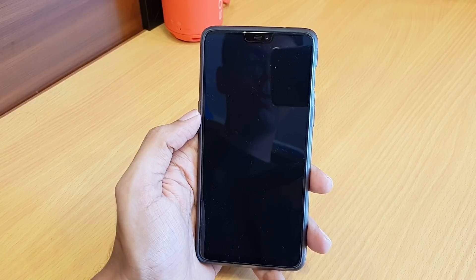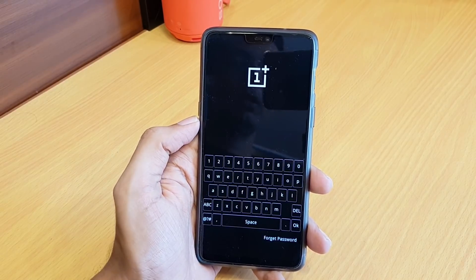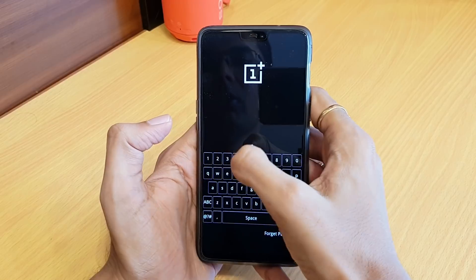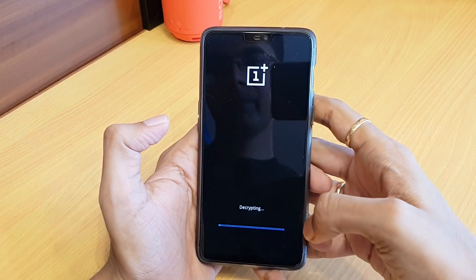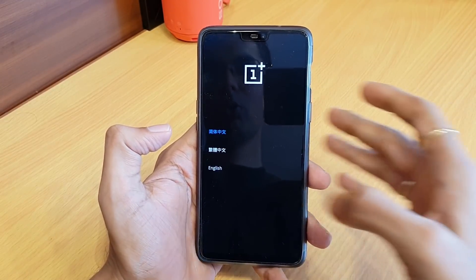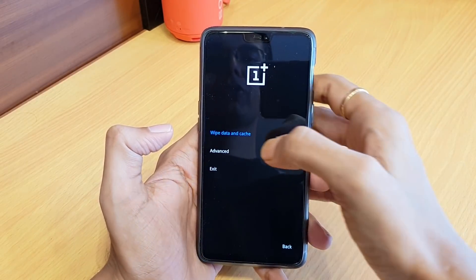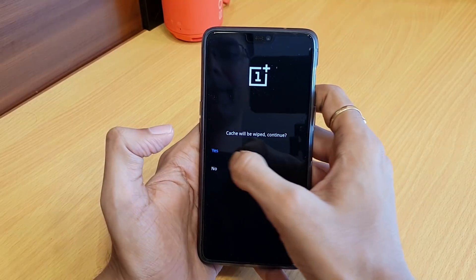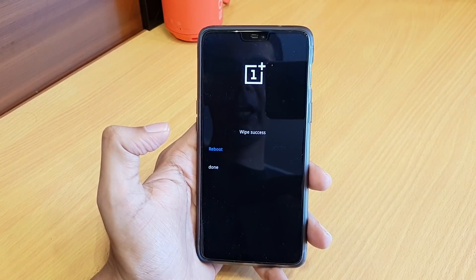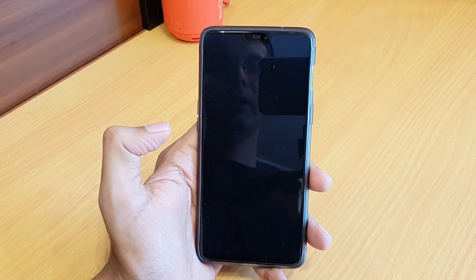It will open your phone into the recovery section. Enter your password or pattern, whatever you have set. Go to English. Here you won't find an installation option, so we just need to wipe cache. It will wipe only your cache and reboot, completing the reboot process.